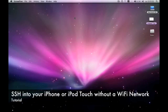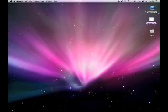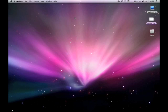In this tutorial, I'm going to show you how to SSH into your iPhone without having a Wi-Fi network nearby. For example, when you're on the road or on a plane.